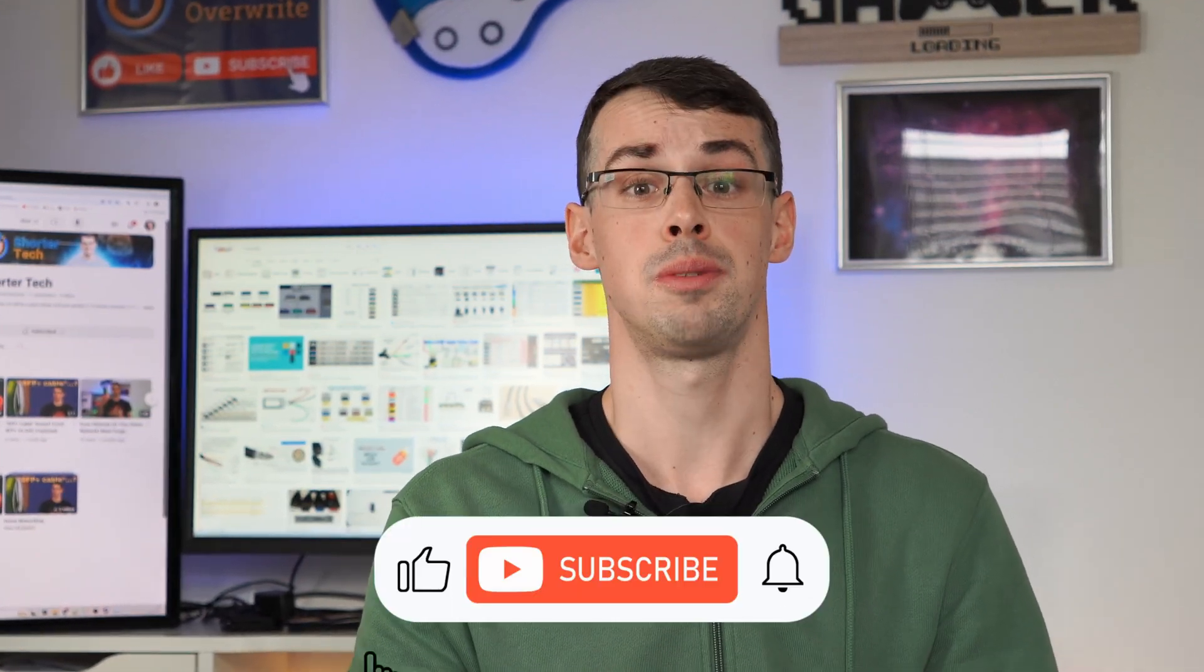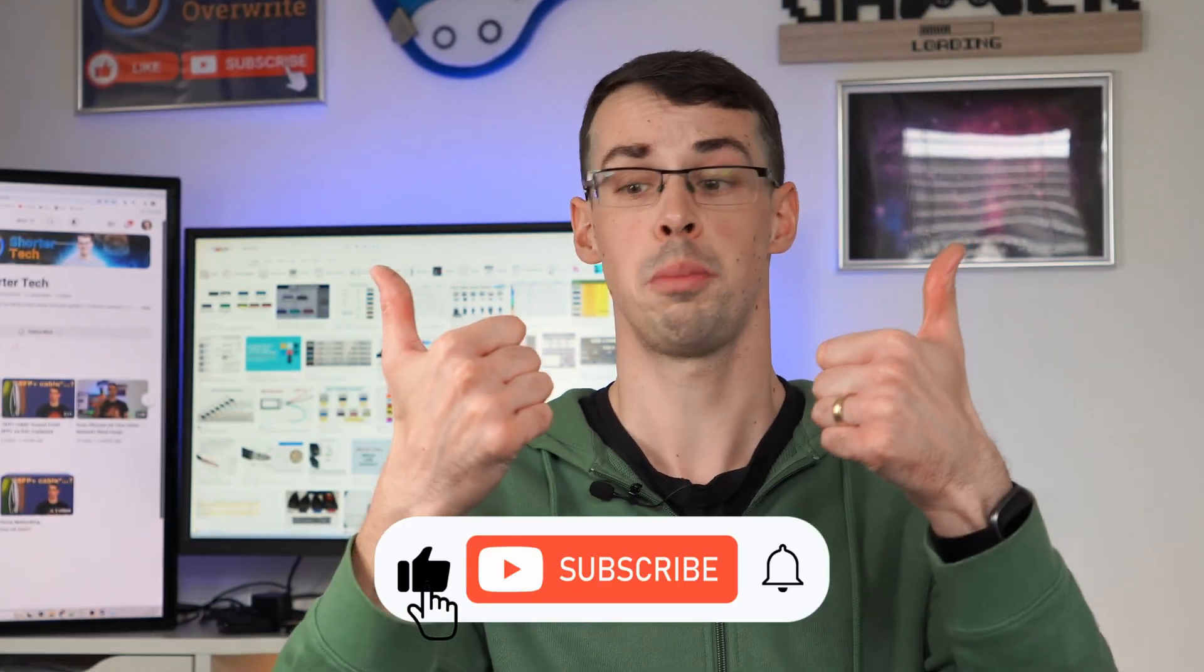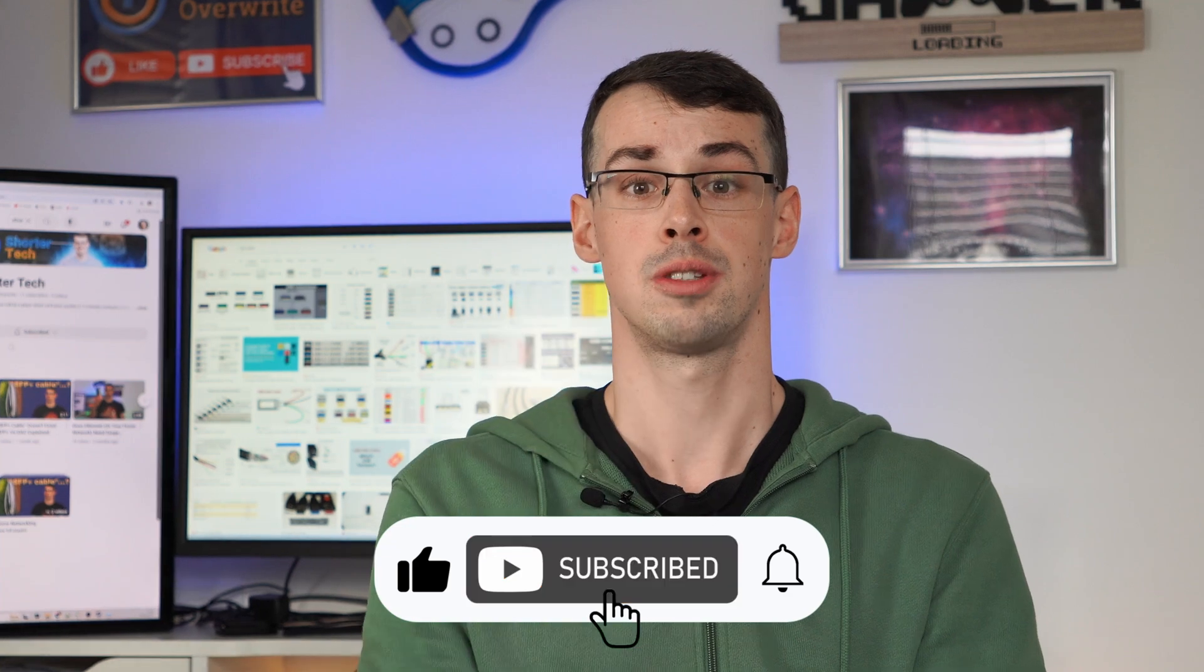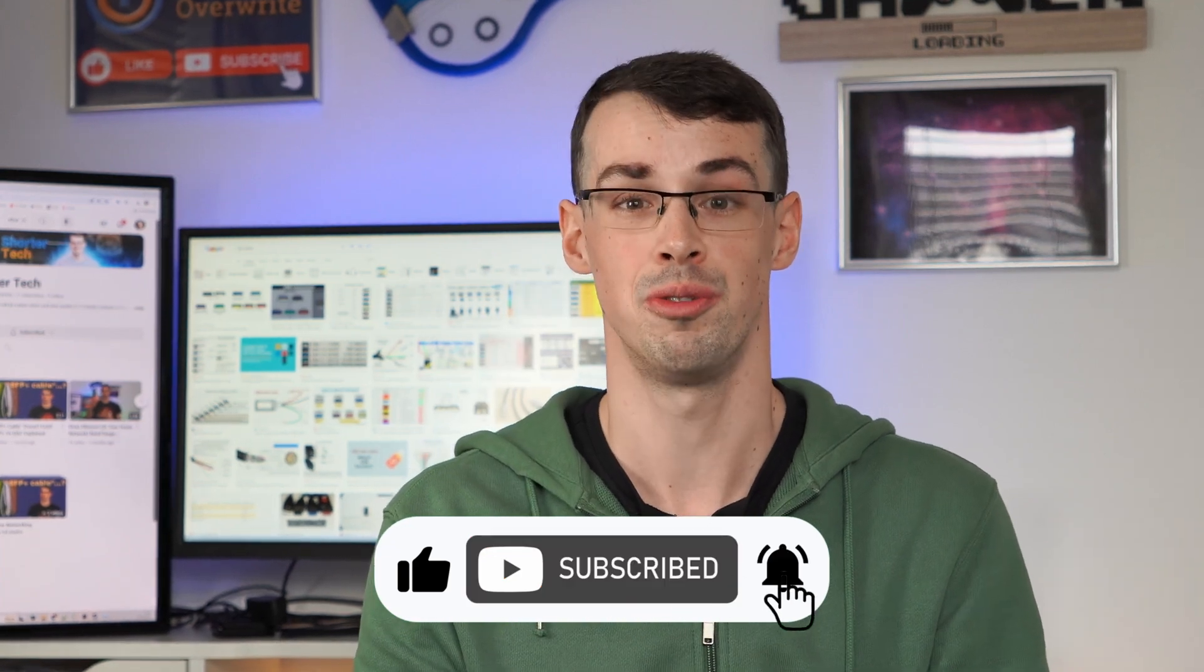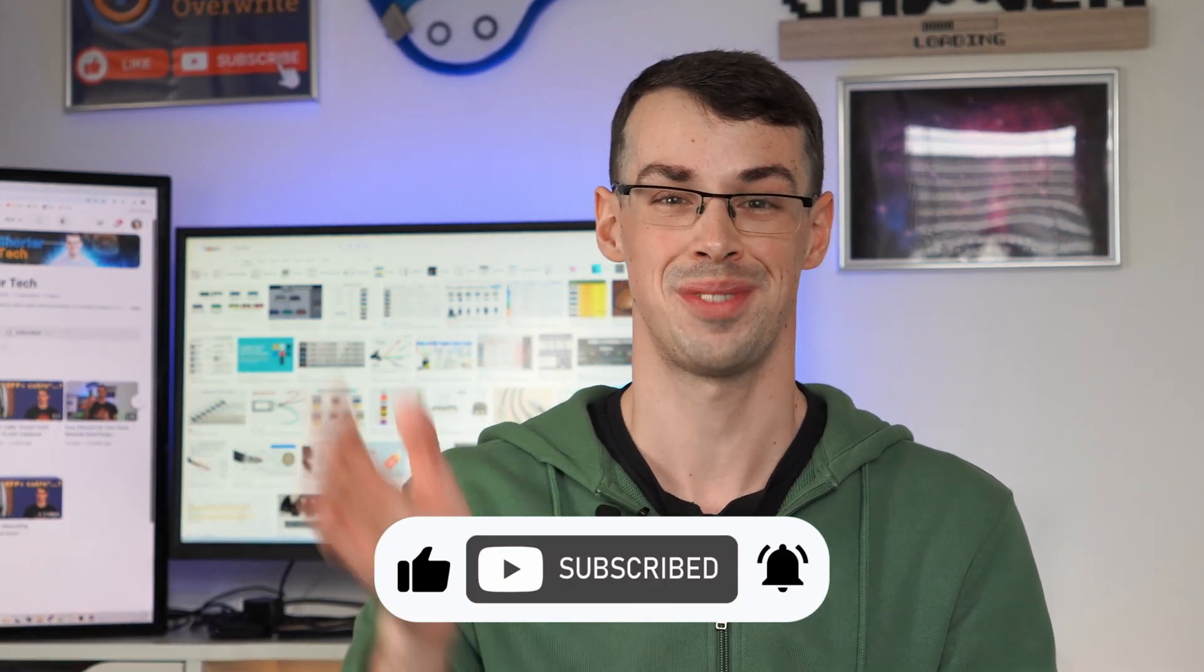And that wraps things up and hopefully makes things a bit easier for you. If they did, please click the thumbs up button, and please subscribe to see more videos like this. Thanks for watching. I'll see you in the next video. Bye.